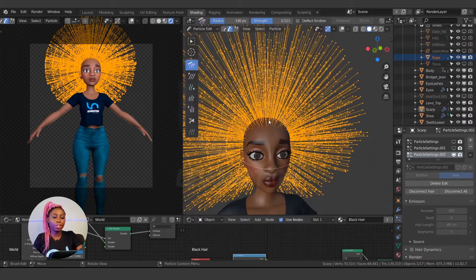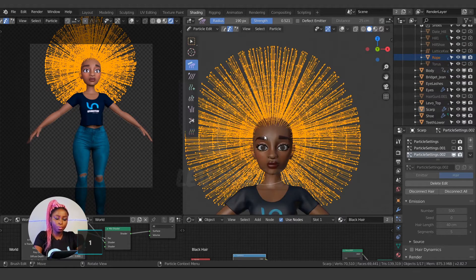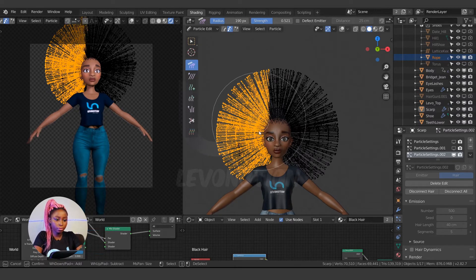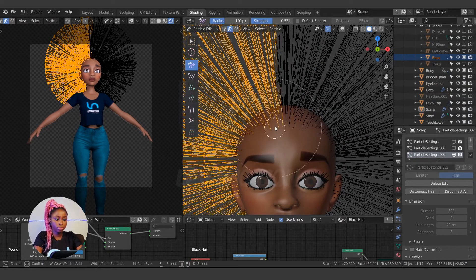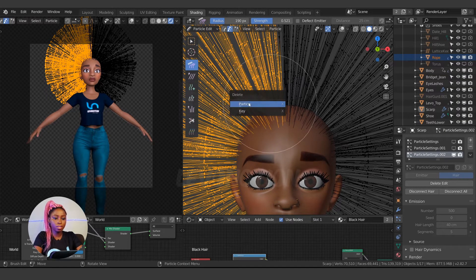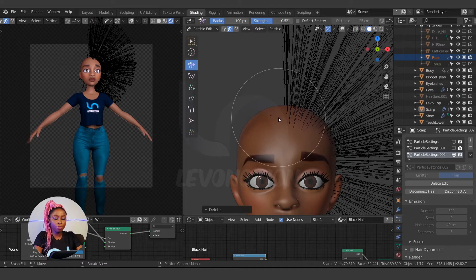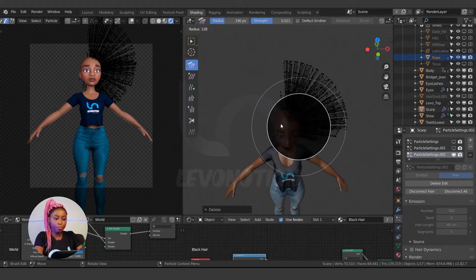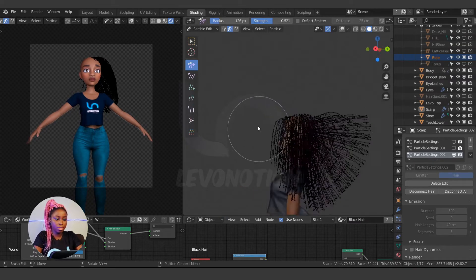I'm going to work by deleting half of the hair, working on that half, then mirroring to the other side later. Go to front view with Numpad 1, select about half of the hair, then deactivate mirror and press X to delete. I've deleted half of it — now I can start grooming.